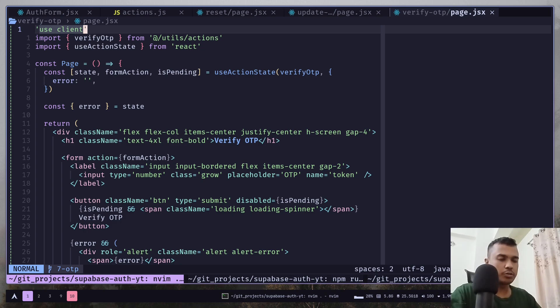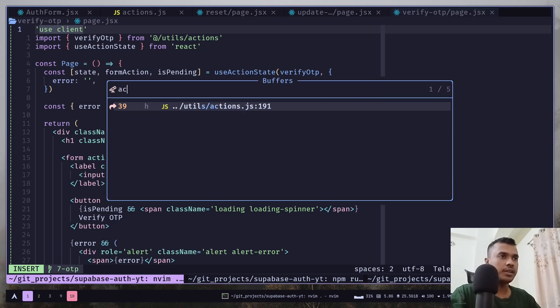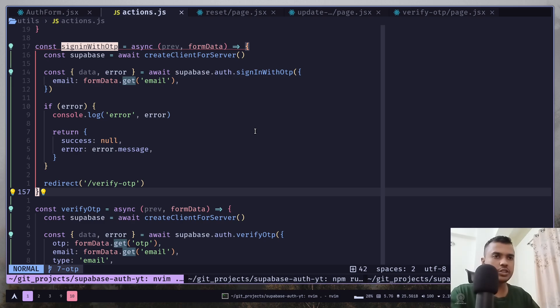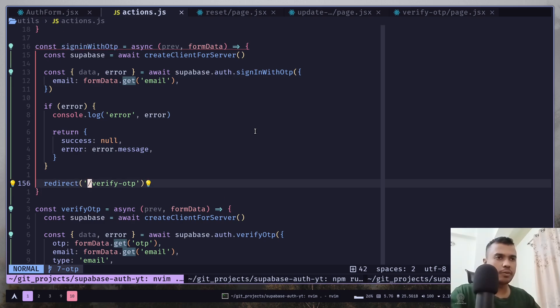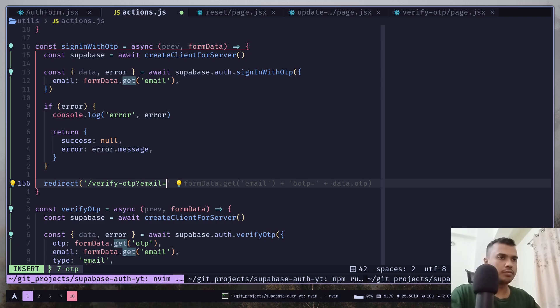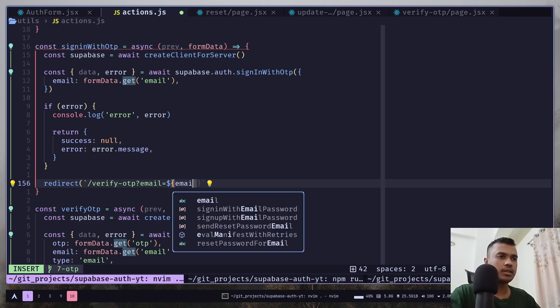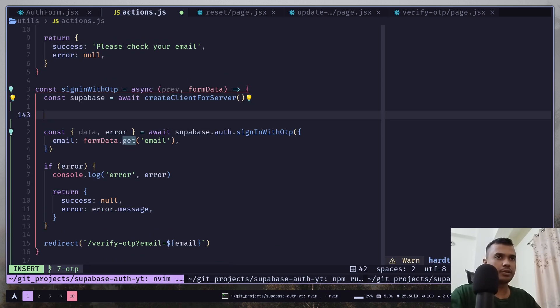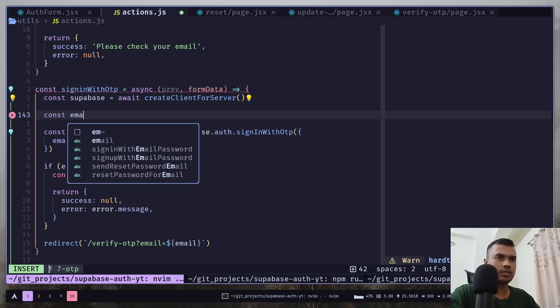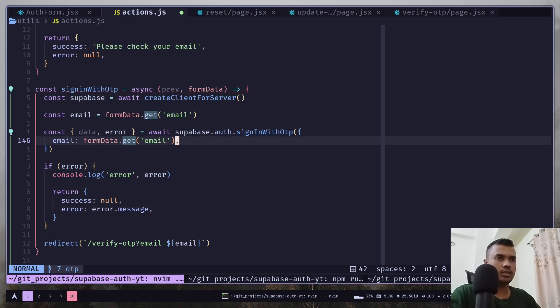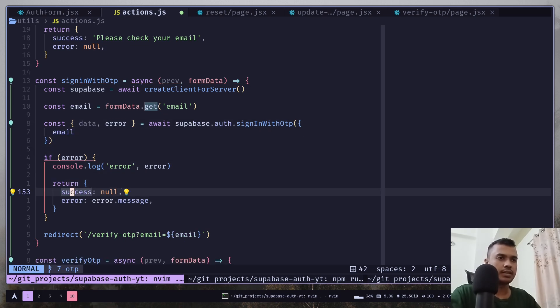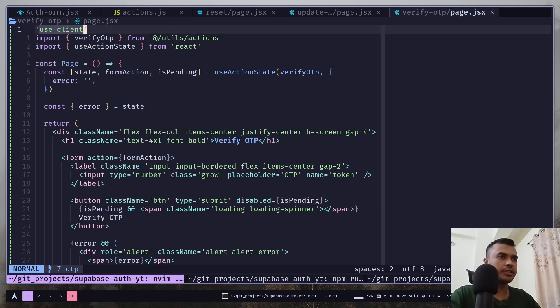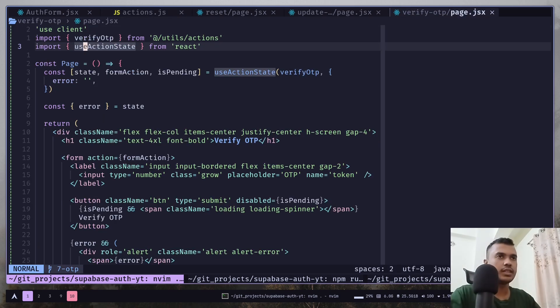So, let's go to the actions file. And inside this sign in with OTP function, we will add a query parameter. Email would be email. And let's create a variable. And let's also pass that variable here.